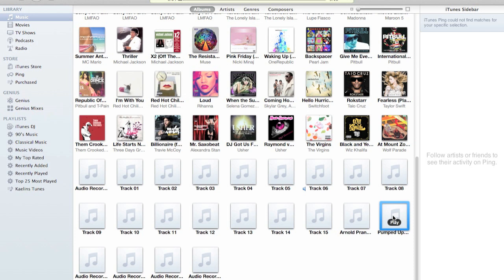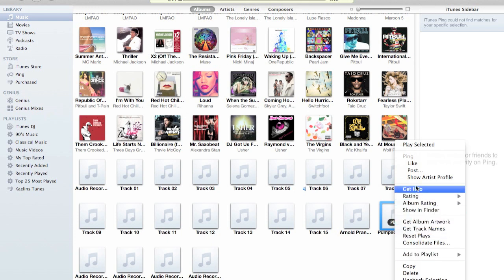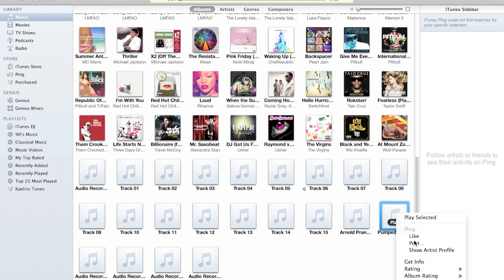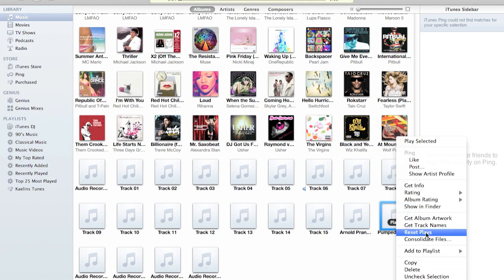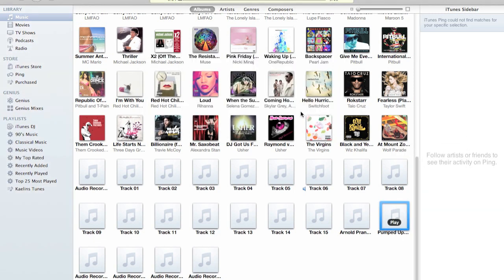So what you do, if you got all the info in the song, you should be able to just right-click it, press 'Get Album Artwork,' and then this will just come up. Then you press 'Get Album Artwork' and it's gonna search for it.